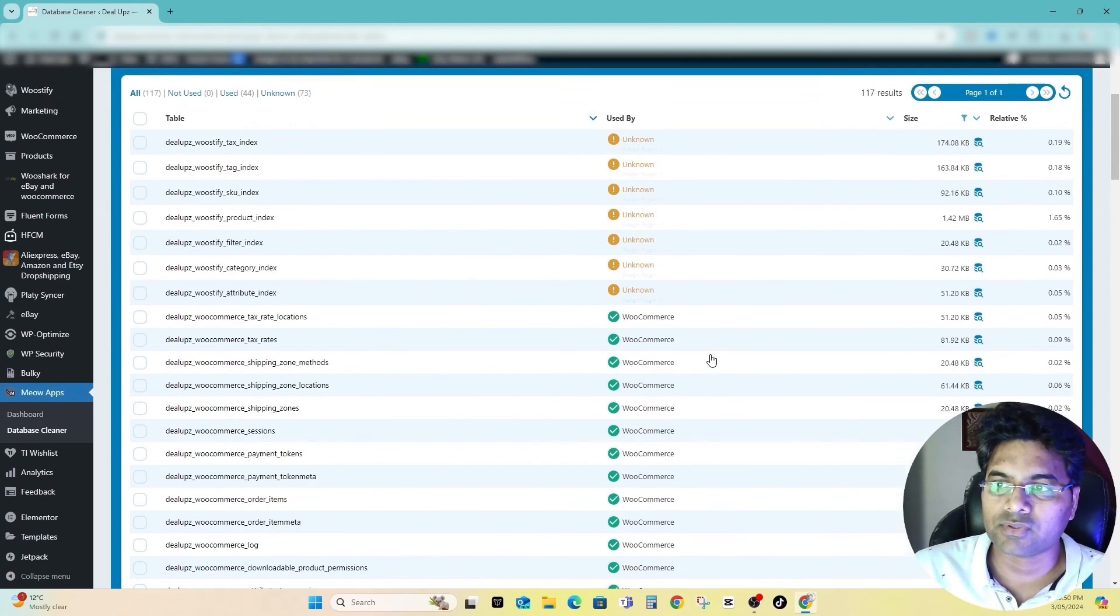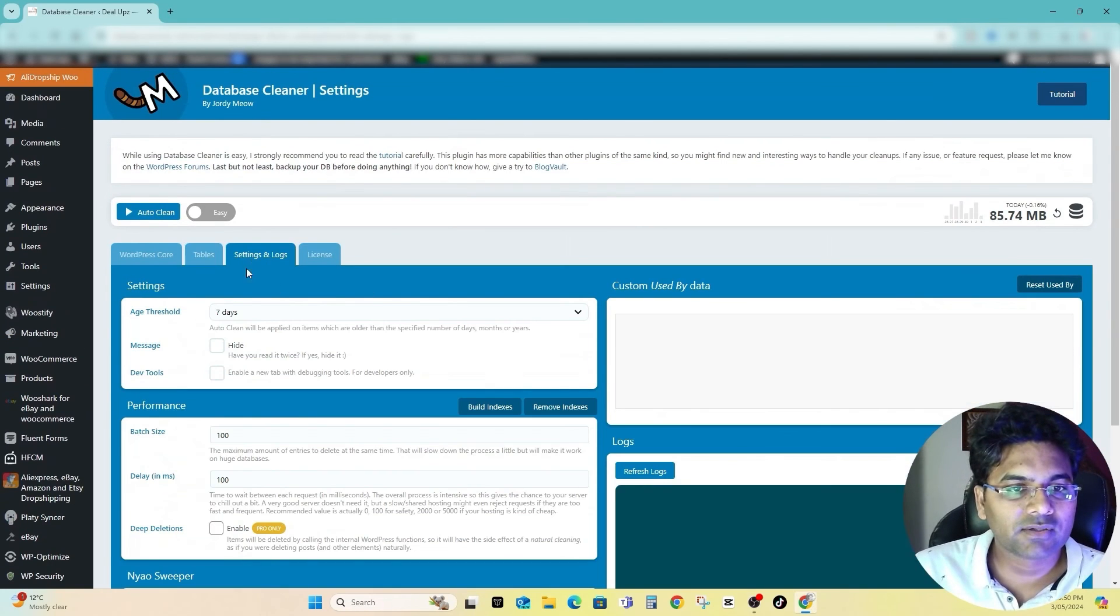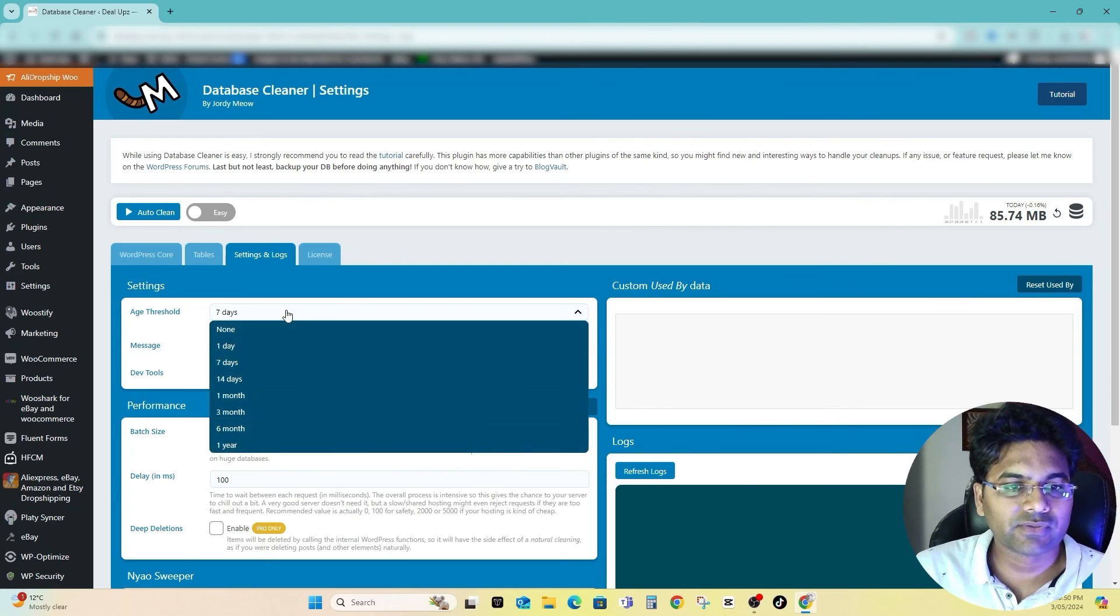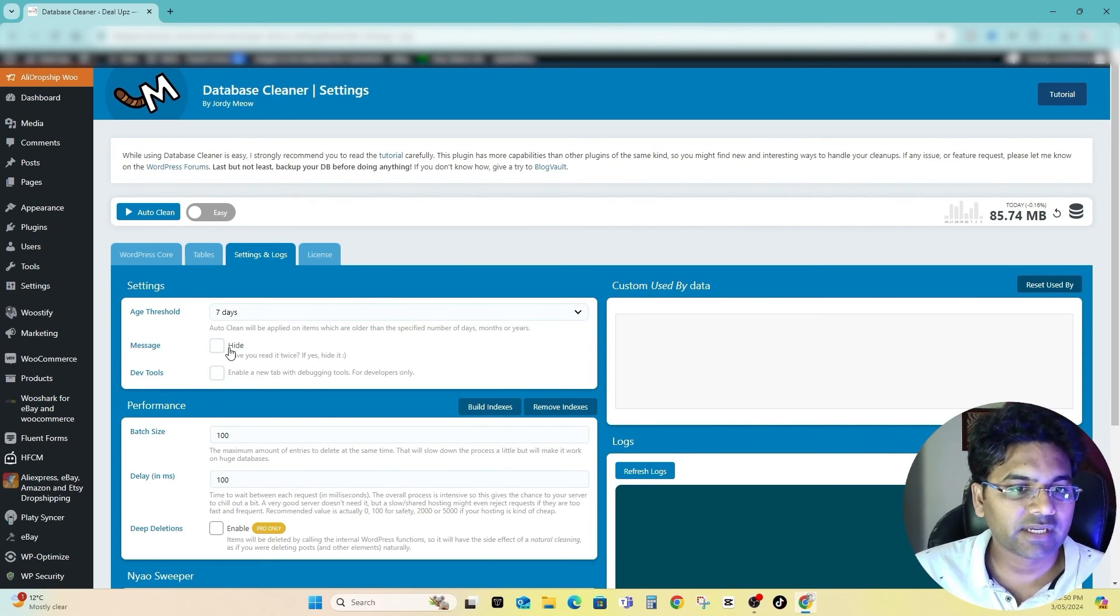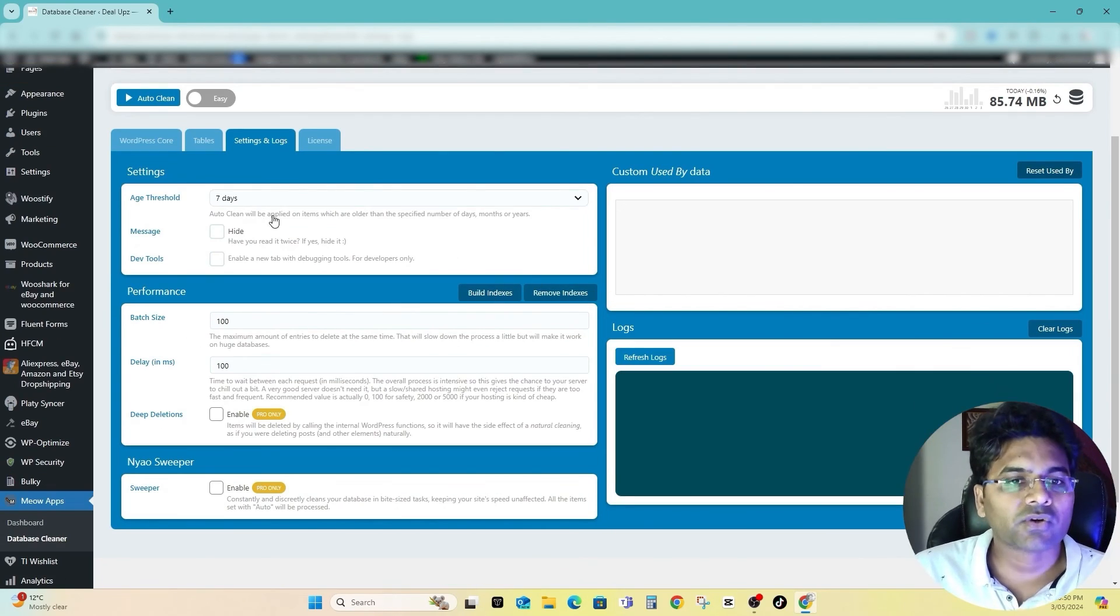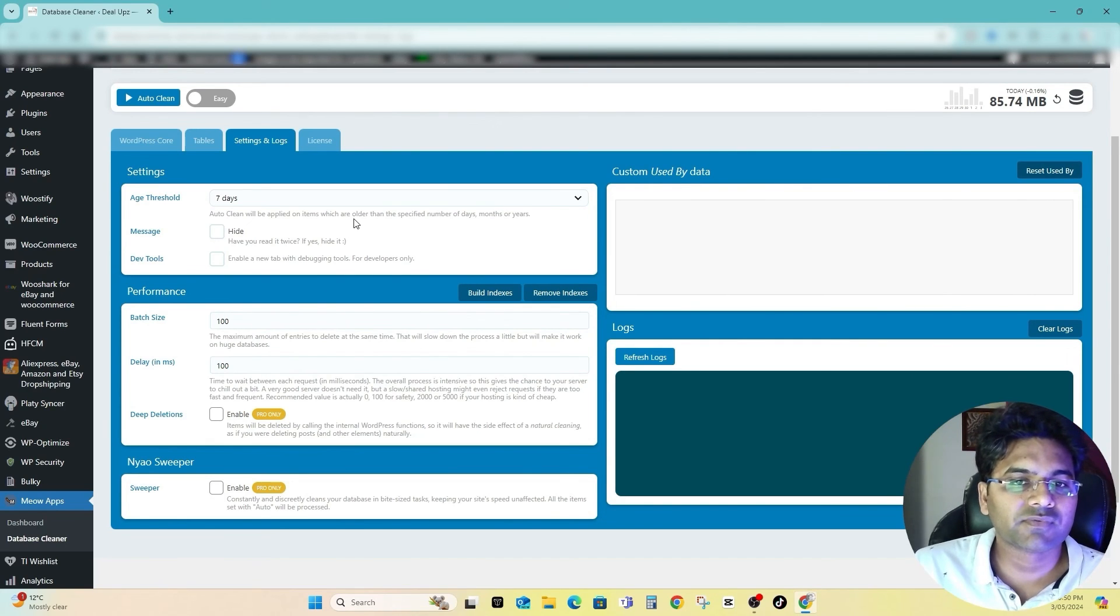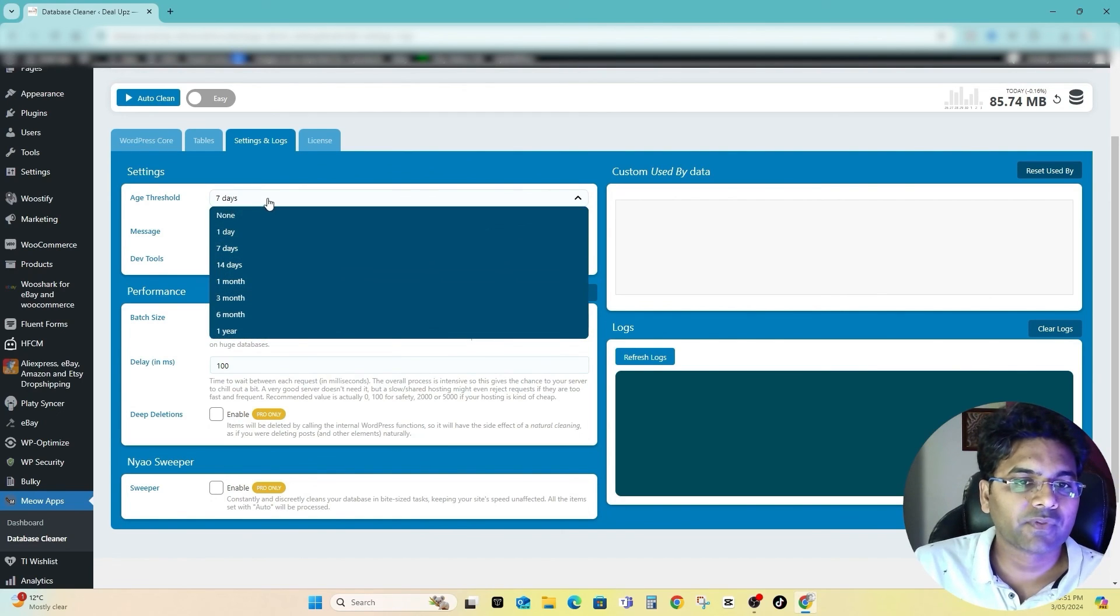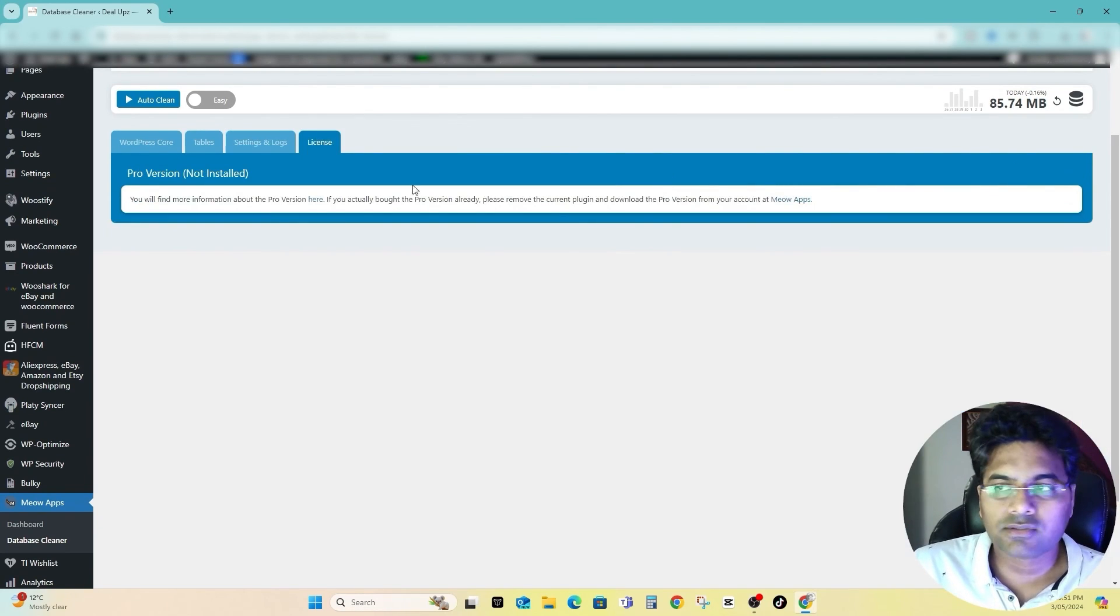So far all the tables I found with unknown title are in use by the plugins or themes so I will not touch them. I'll go to Settings and Logs here, we'll set it to seven days each threshold, and I will set it to auto clean mode and it will be applied on the items which are older than seven days or whatever days you decide and will automatically clean them. Everything else looks good.